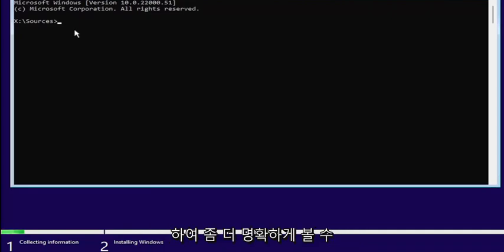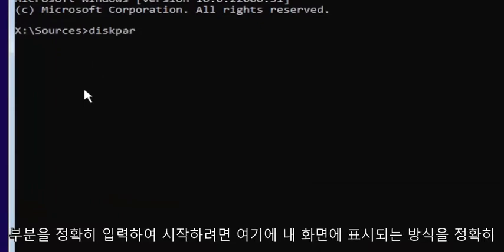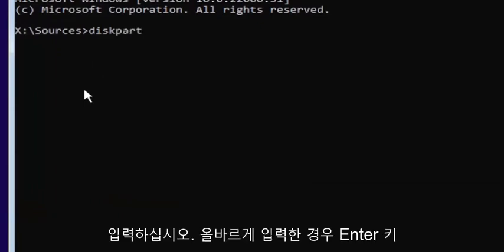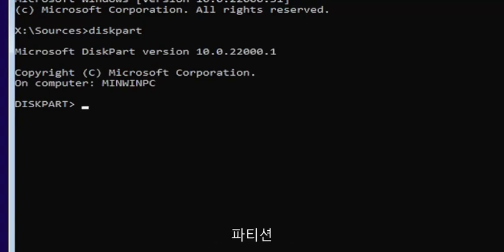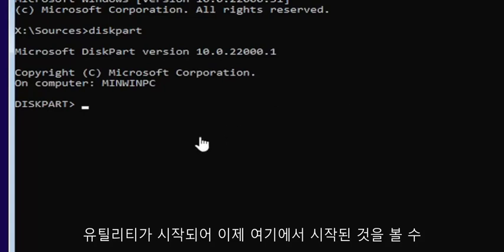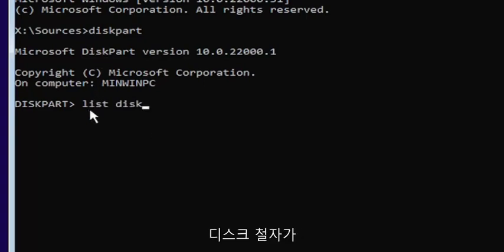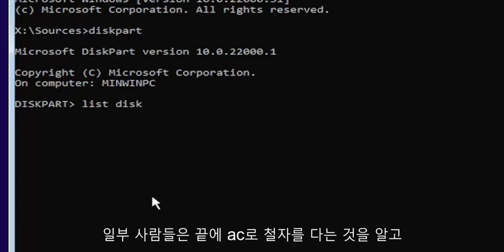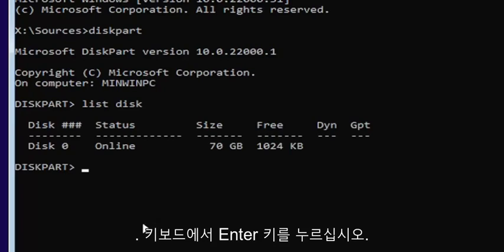I will zoom in so you guys can see it a little bit clearer. You want to start by typing diskpart — D-I-S-K-P-A-R-T — exactly how it appears on my screen. Hit Enter. If you did it correctly, it should launch the Microsoft disk partition utility. Now type list disk — L-I-S-T space D-I-S-K — with a space in between. Disk is spelled with a K. Hit Enter.